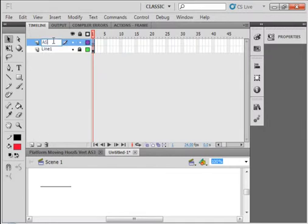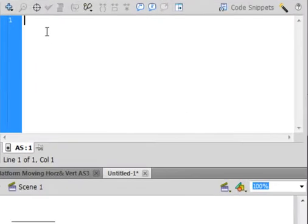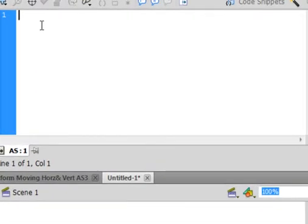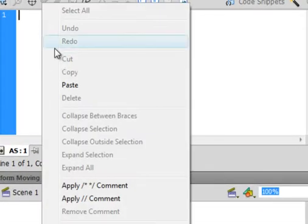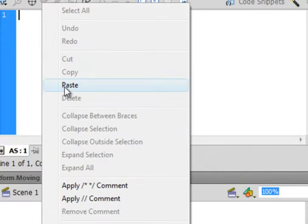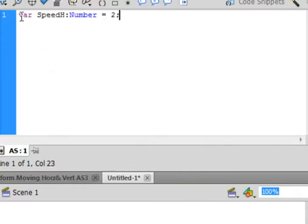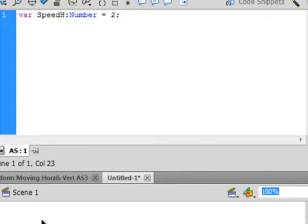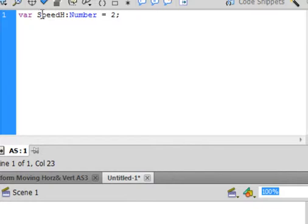I'm going to lock that layer, insert a layer, call it ActionScript. We're making a variable, I'm calling it speedH as in the horizontal speed. That'll be the speed at which this line moves across the screen, this platform. So var turns purple, speedH capital S, capital H, colon number, number will turn blue, equals 2 semicolon.